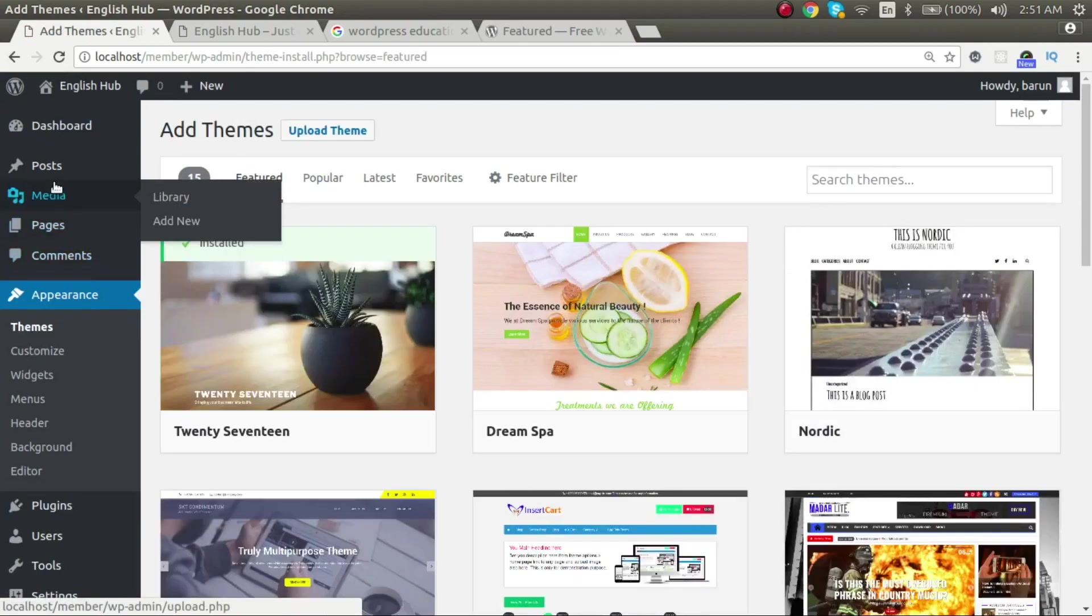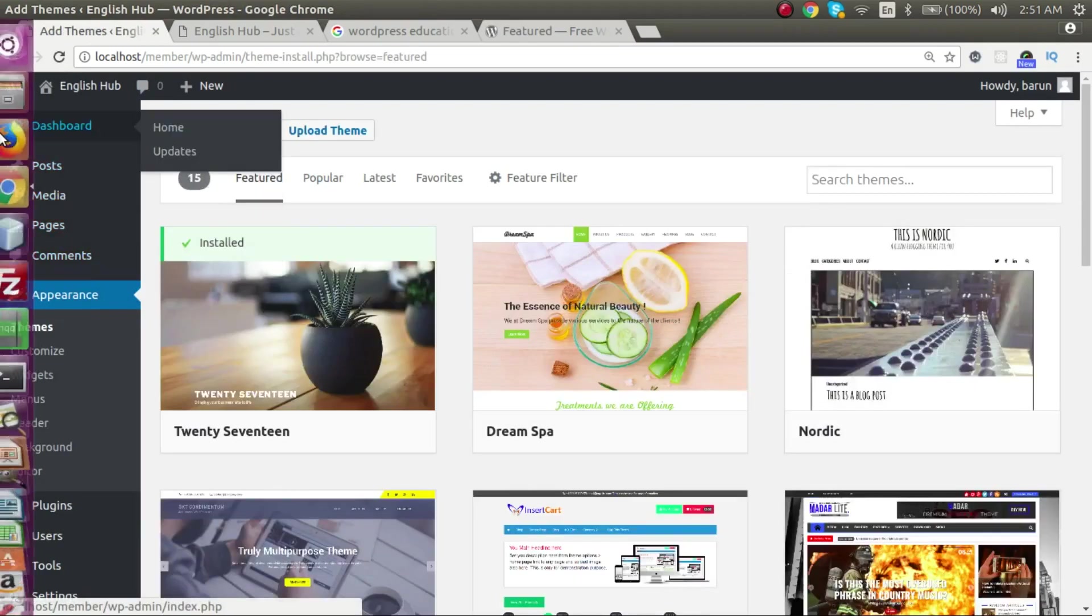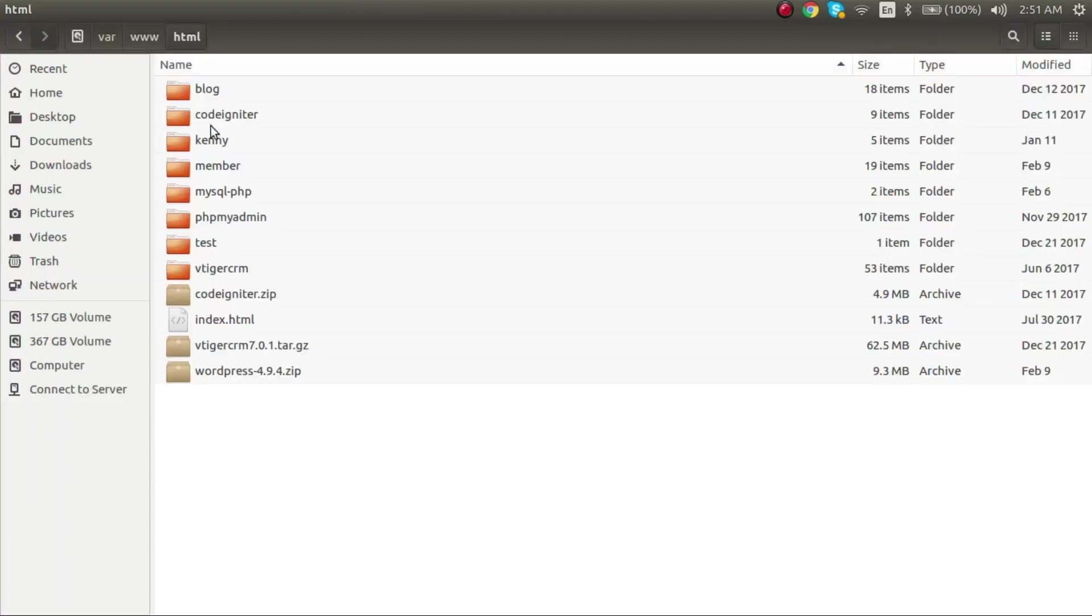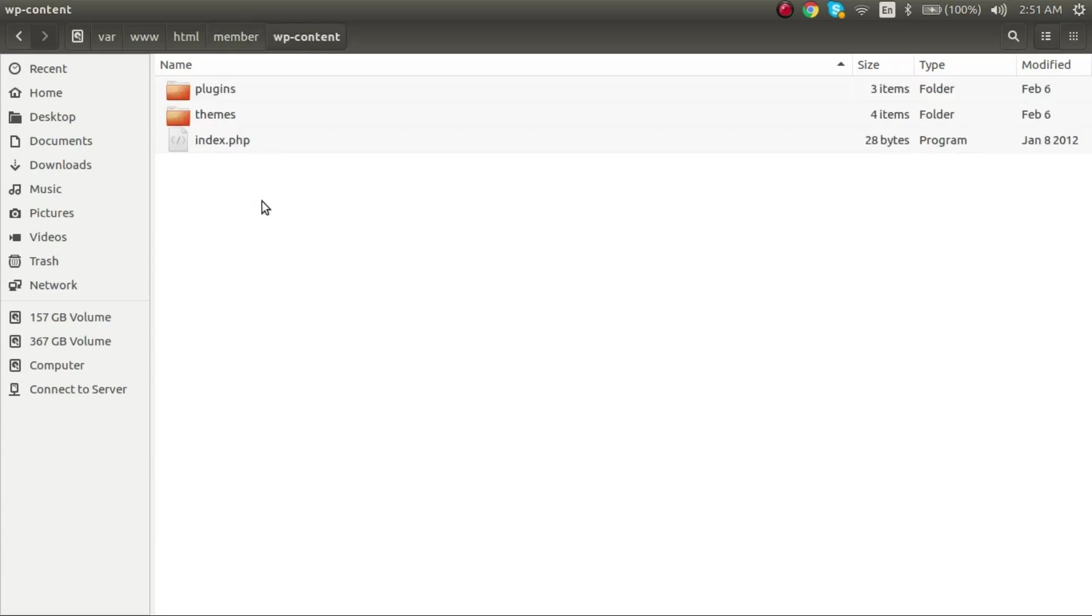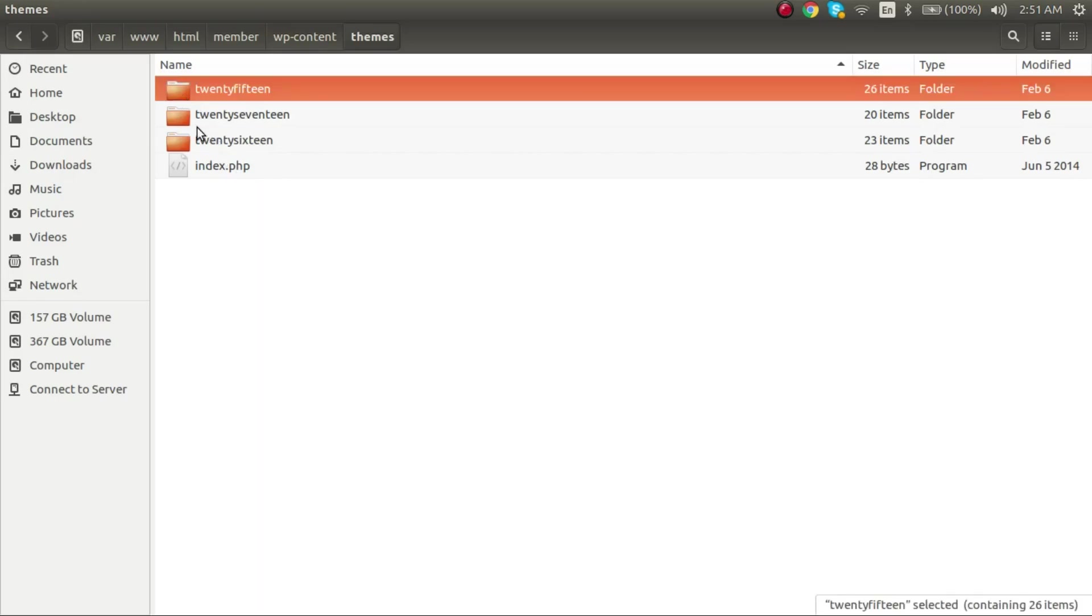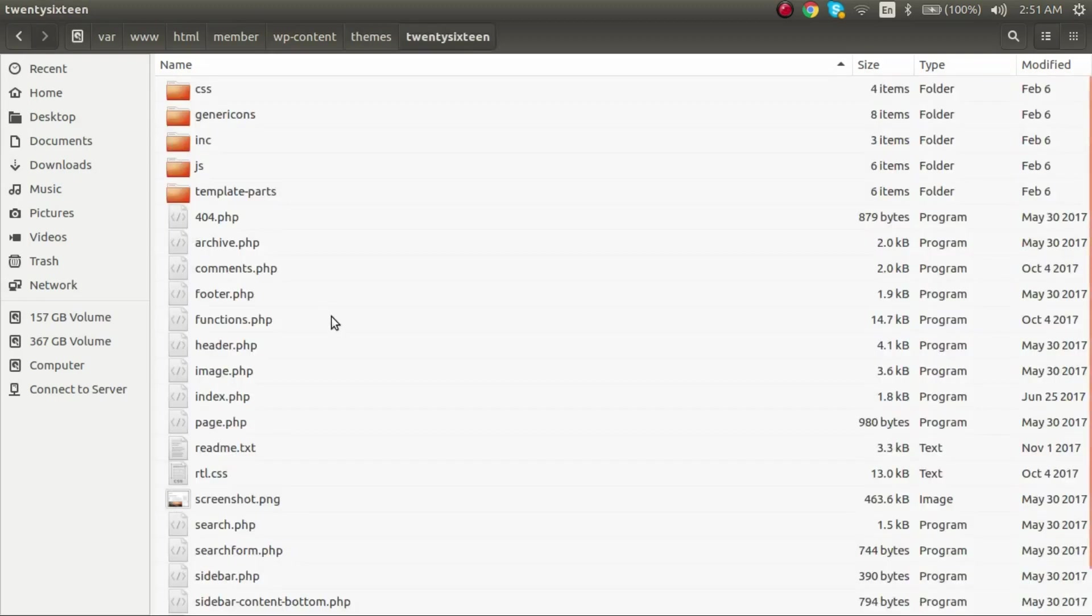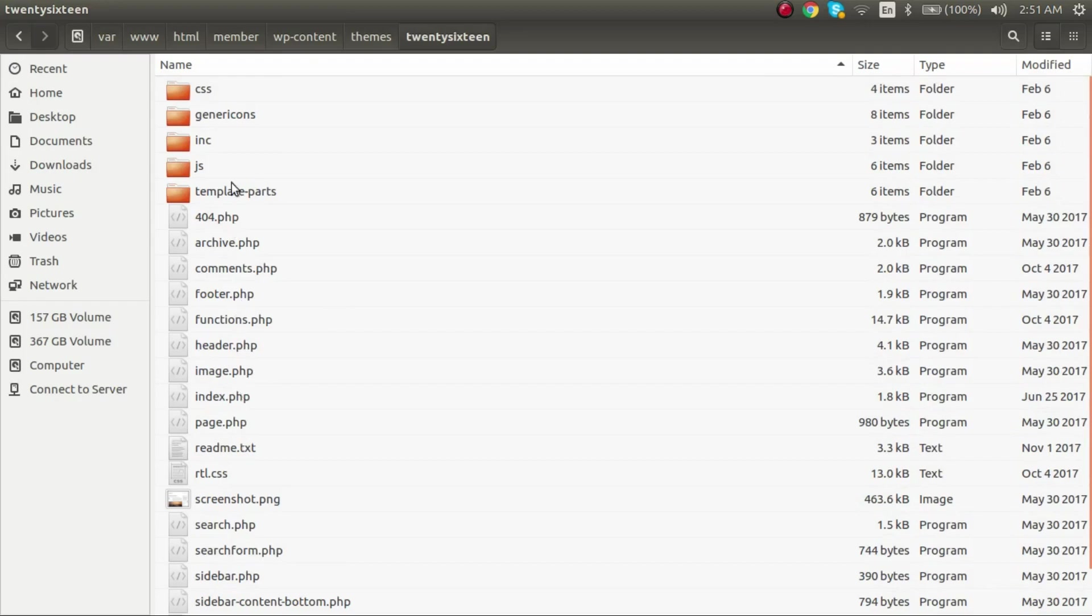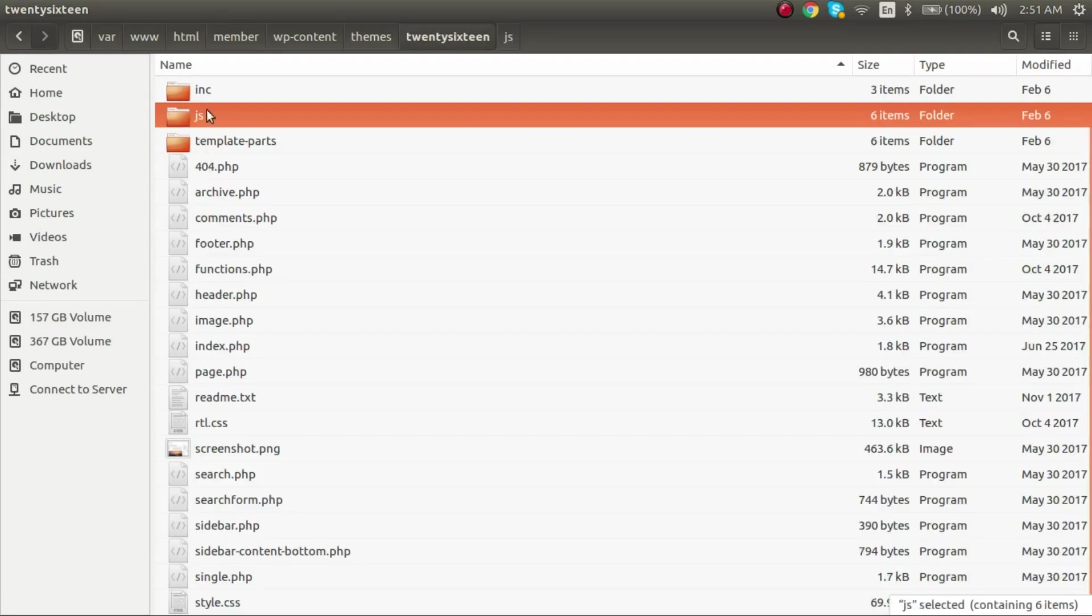Before wrapping up, now let me show you where these themes get installed. So in the directory html, you have member application. This is the application, wordpress installation. Under this, your wp-content directory, here you see the themes directory. This directory holds all of your installed themes. Currently we have three installed themes: 2015, 2017, and 2016. You can open and see that we have the PHP files, the JS files, JavaScript, you have the CSS files, etc.